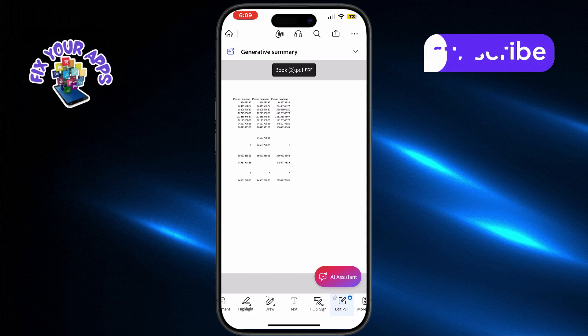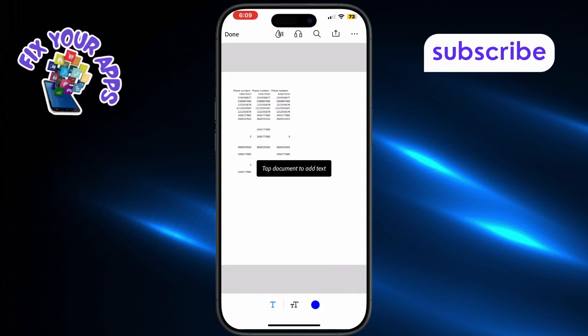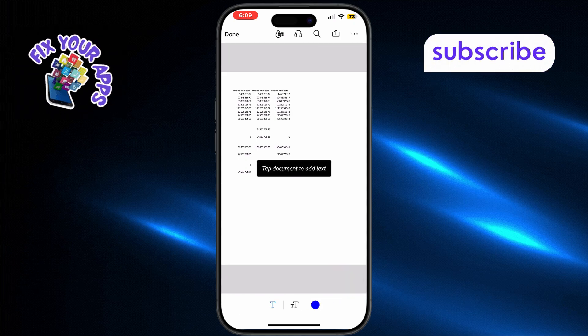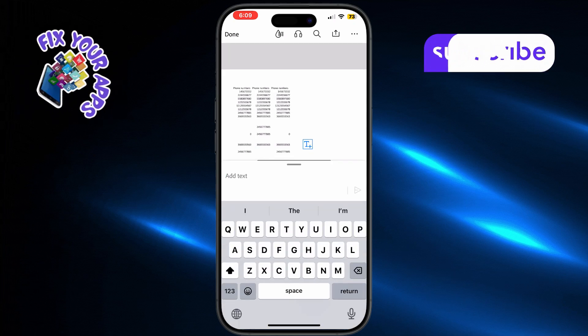Now you can use the tools at the bottom to comment, highlight, draw, add text, or even sign the document.